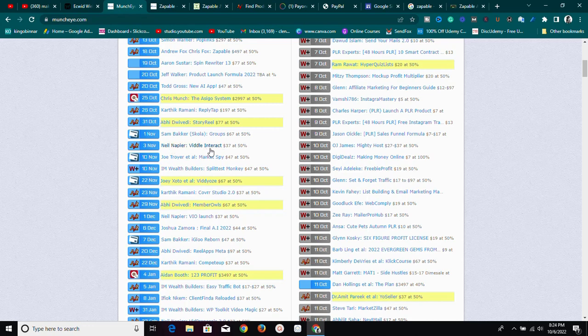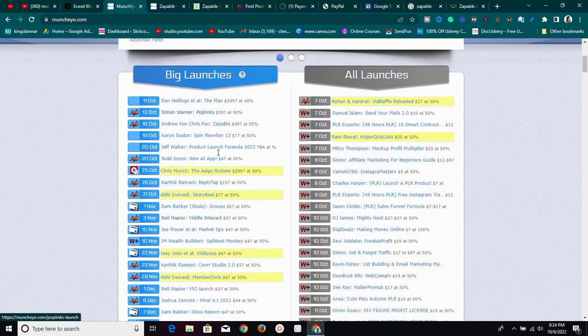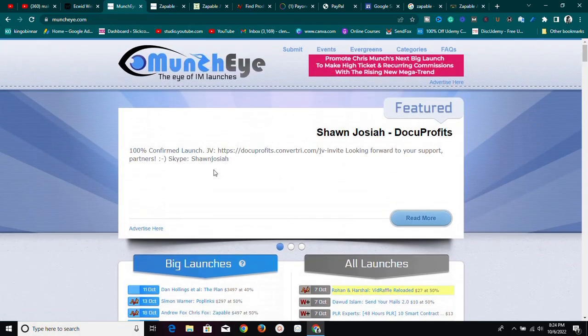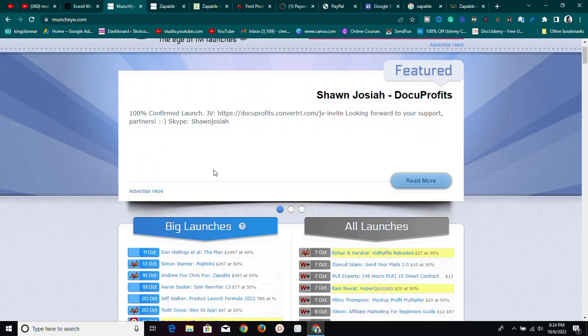When the product launches, people will come to Google searching for the product review, find your review, and proceed to buy through your affiliate link, earning you a commission. This is not a get-rich-quick scheme — you need to calm down, learn the strategy, and implement it to make money.